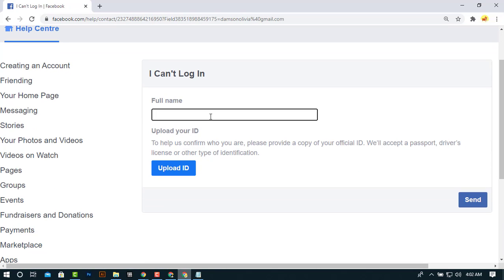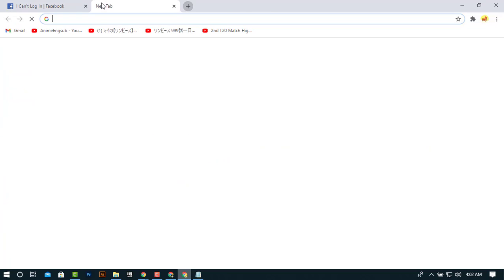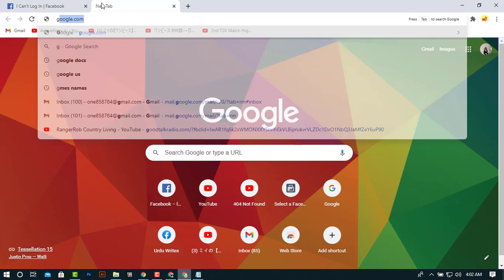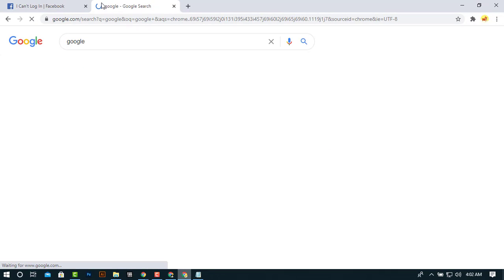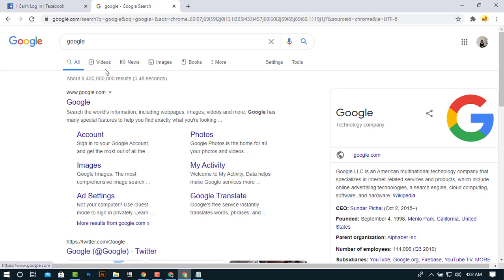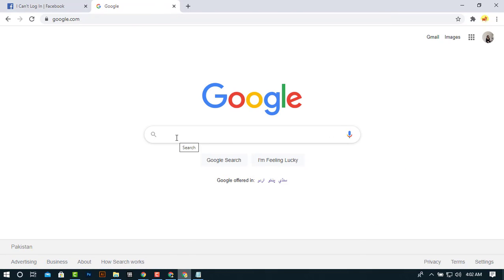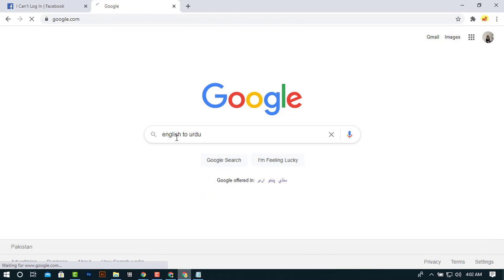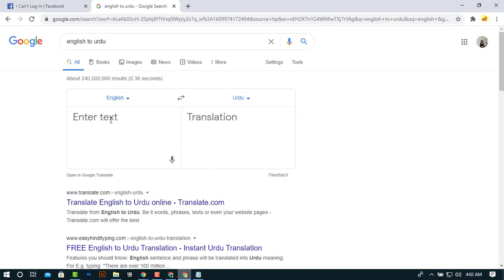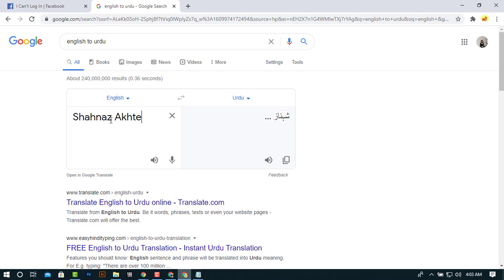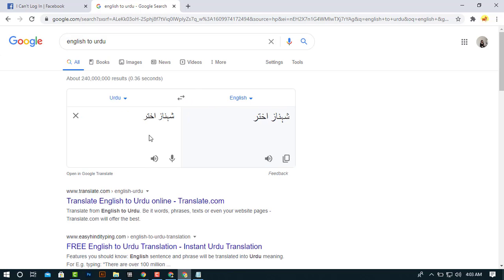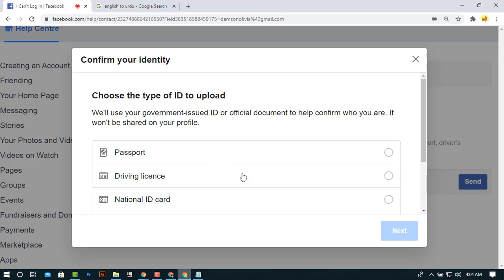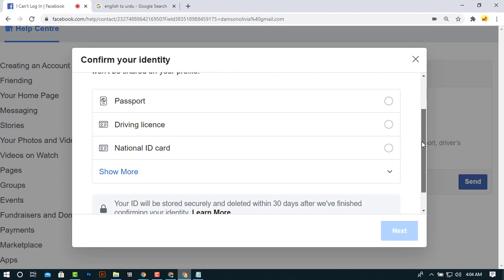So it says write your full name and upload your ID, so I will go to Google to take my name. It's in Urdu language, so I will convert in Urdu language. Simply copy name, enter your name, and upload your ID.